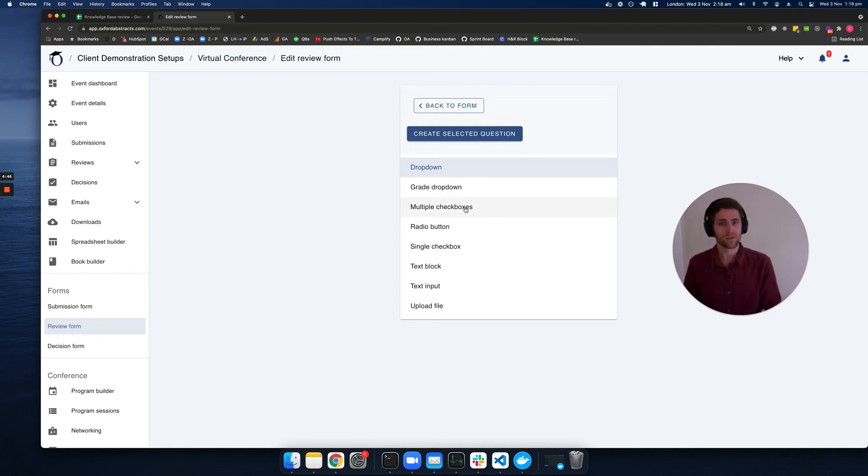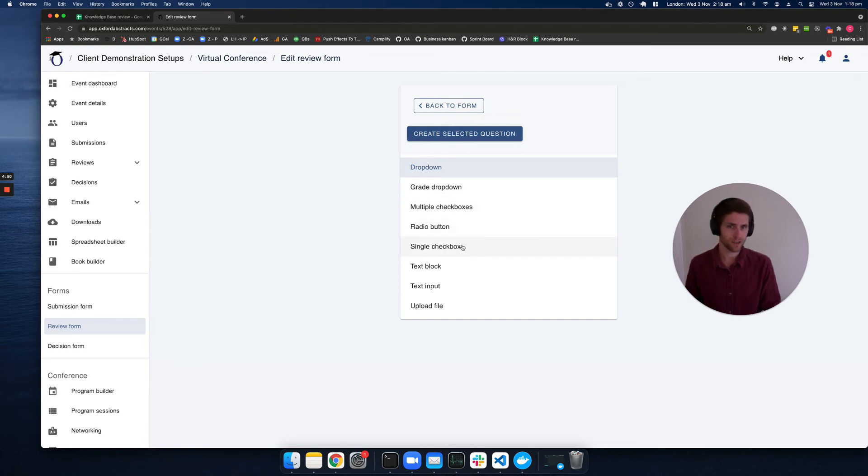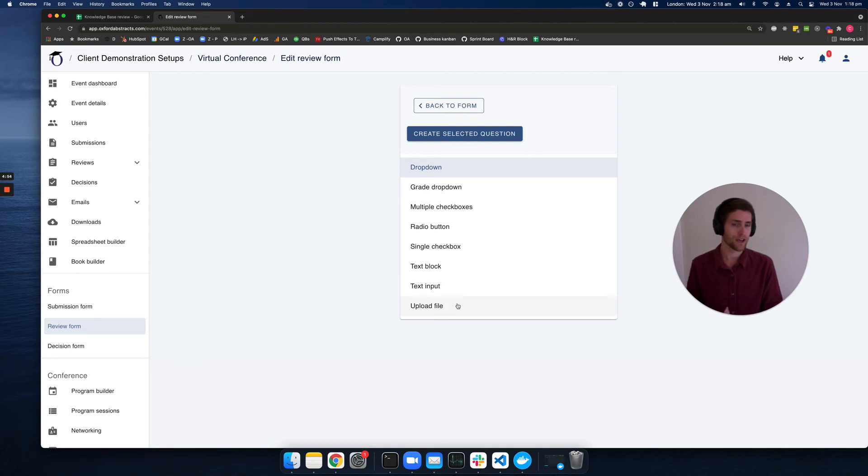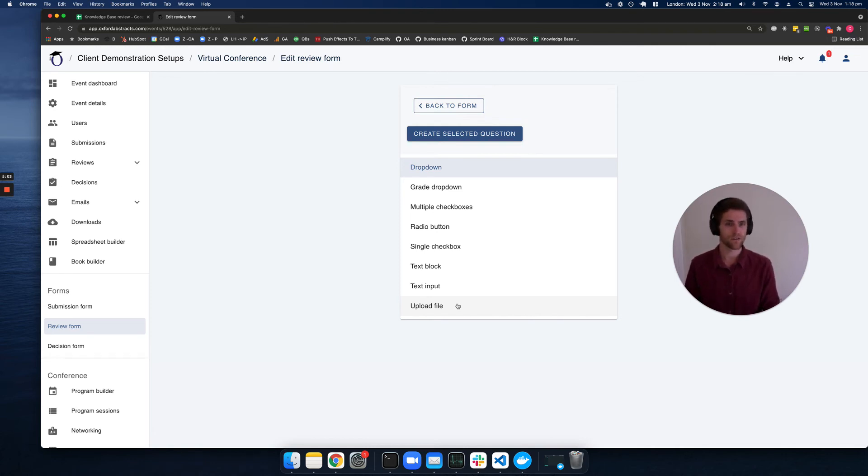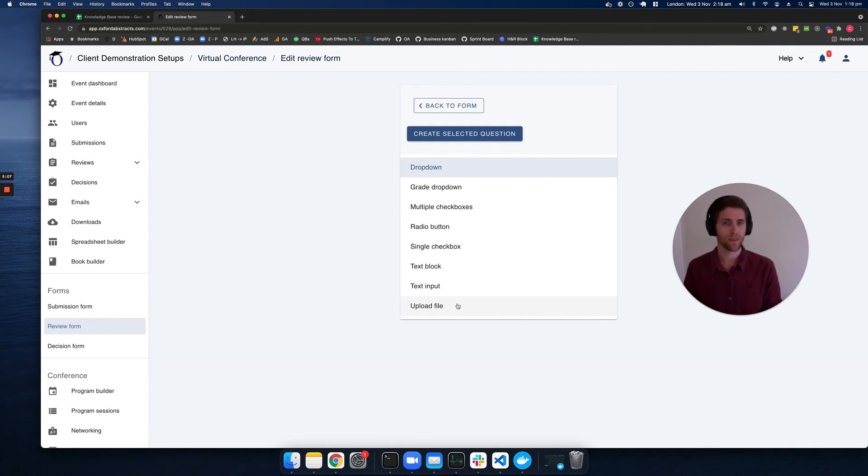We can also have multiple checkboxes, radio buttons, single checkboxes, text blocks, text input, and even file uploads. This can be very useful for when submitters have uploaded a file and the reviewer needs to download it, add some information to it, and then re-upload it.